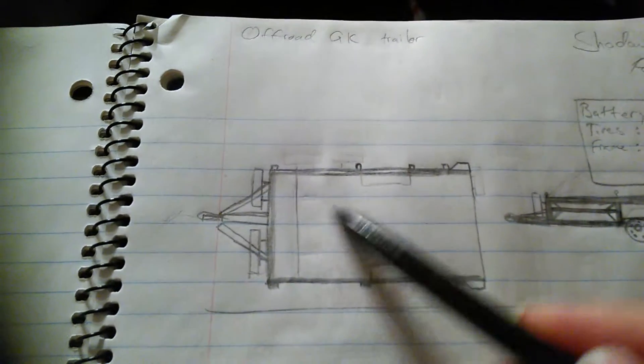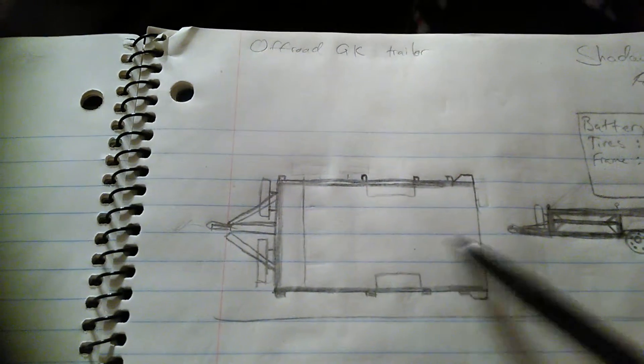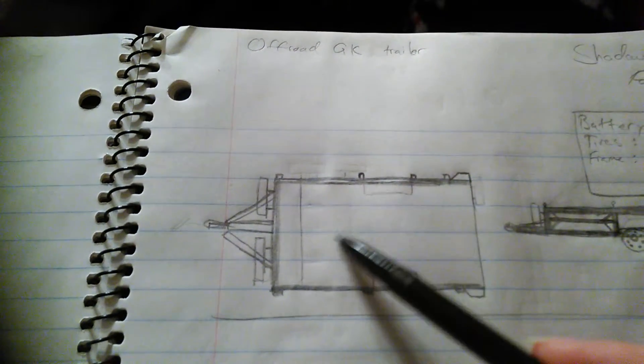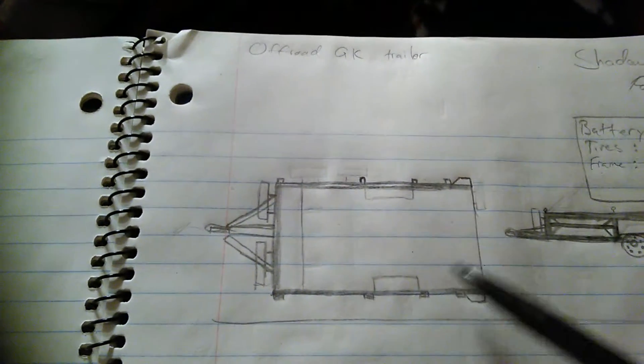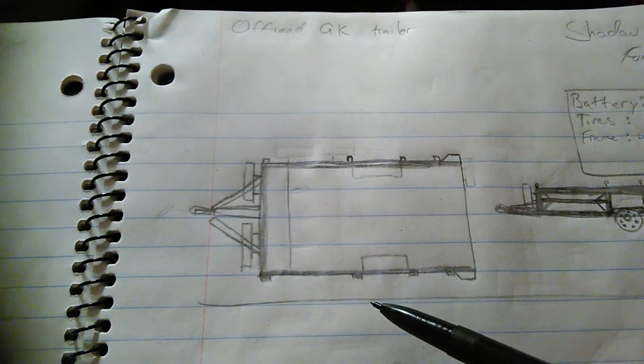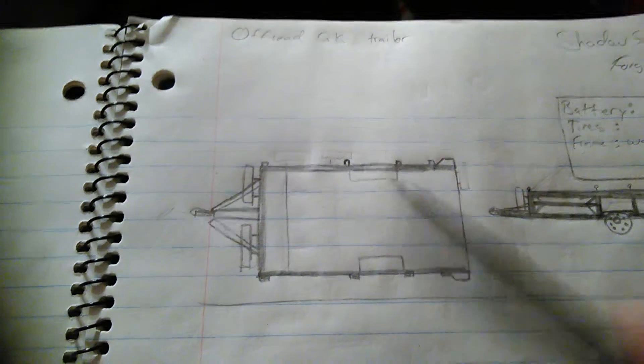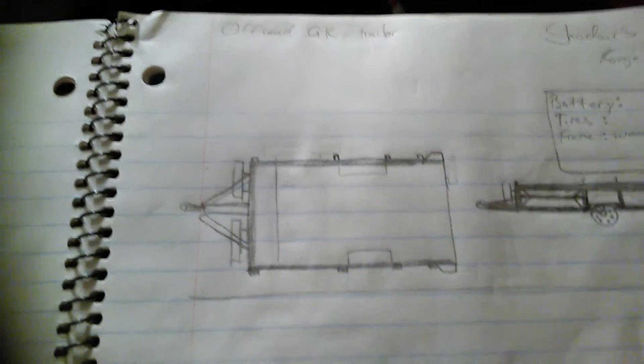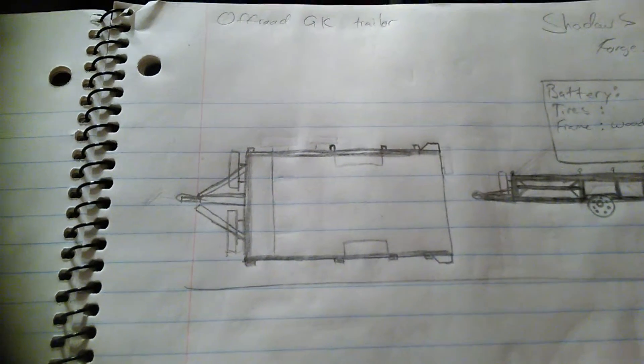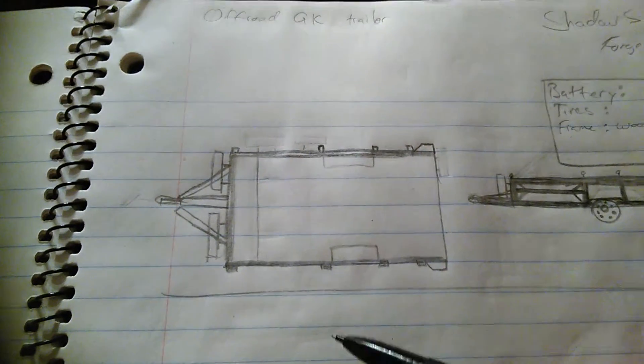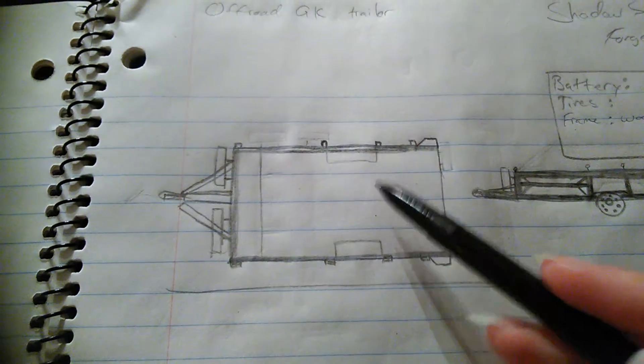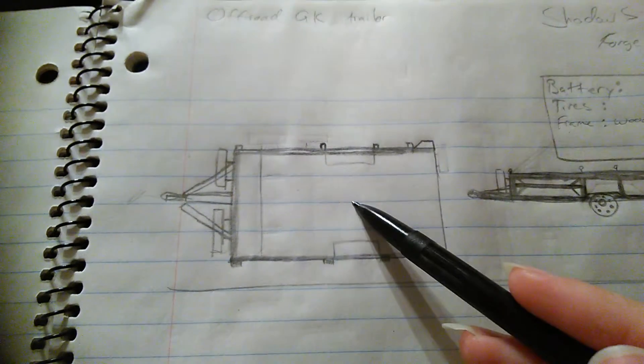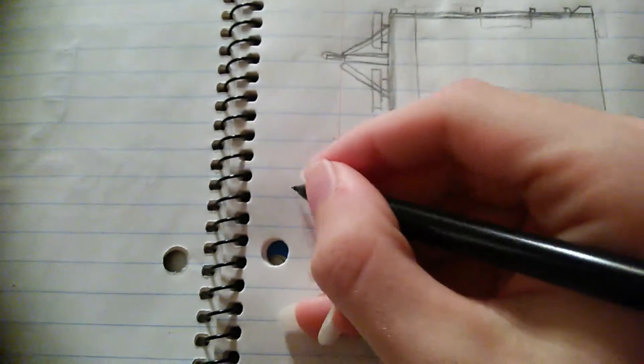In here you can place whatever you want: coolers, survival gear, fuel, hunting gear - whatever. It varies from person to person. I might make one if I decide to, future project.